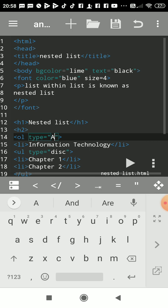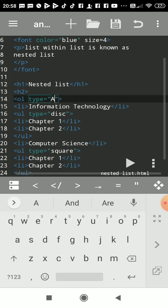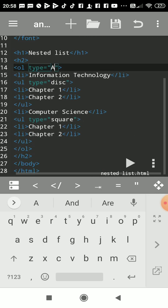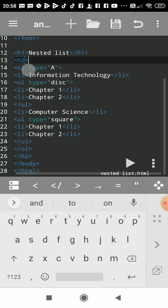If you want alphabet numbering, then use A. If you want in small, use a. So OL type="a" - this is ordered list, and I had written Information Technology.